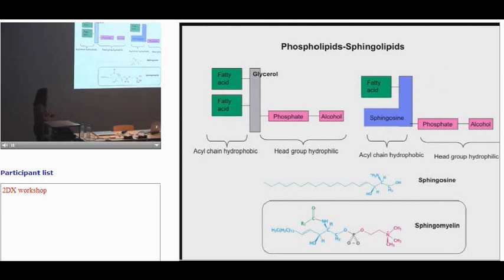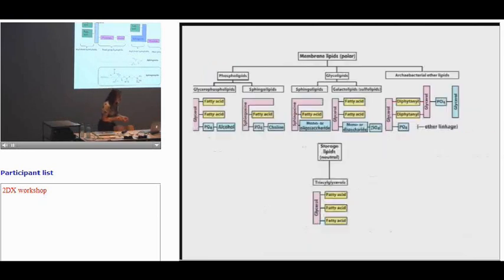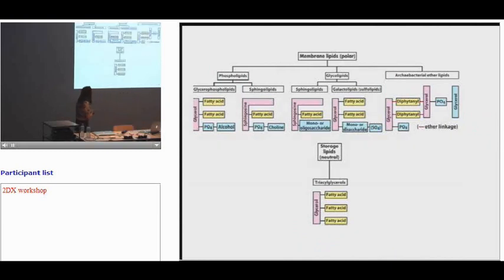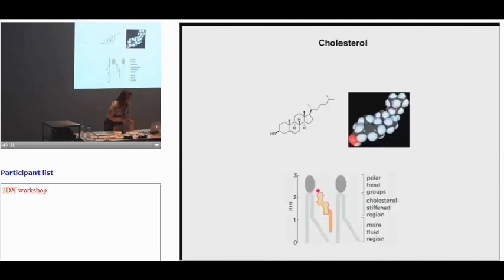There are also sphingolipids, another type of phospholipid. Instead of glycerol as a backbone, sphingolipids use sphingosine with an acyl chain and an amino alcohol. This type of lipid is usually not used for reconstituting membrane proteins in lipid bilayers. Glycolipids are also mentioned but are not typically used for reconstitution of membrane proteins for 2D crystallization.